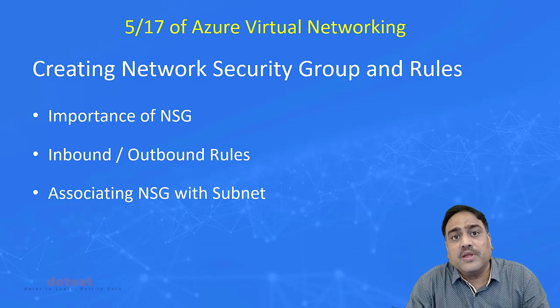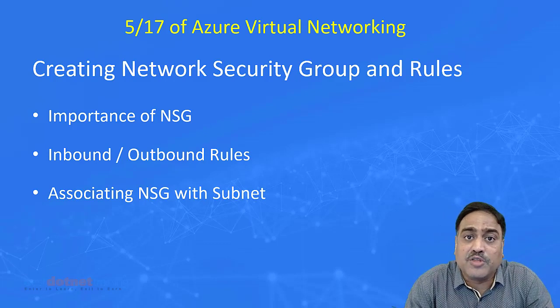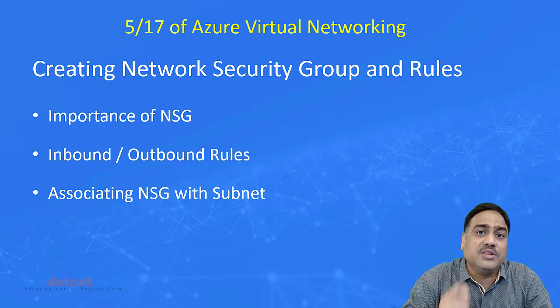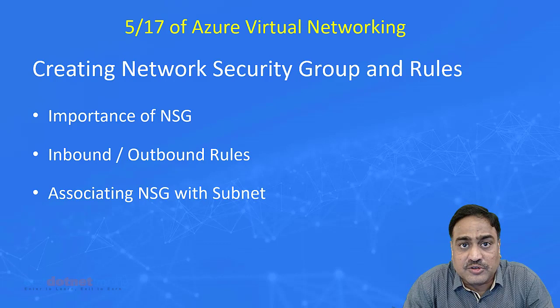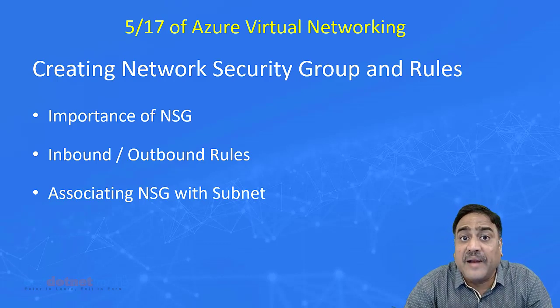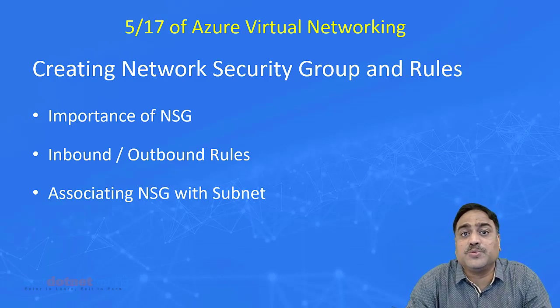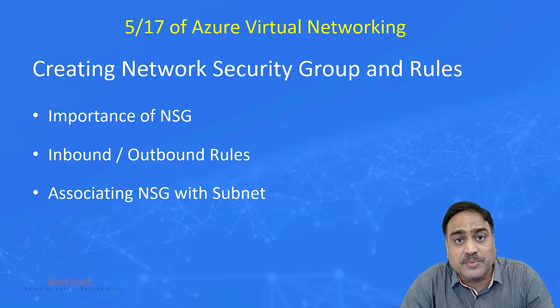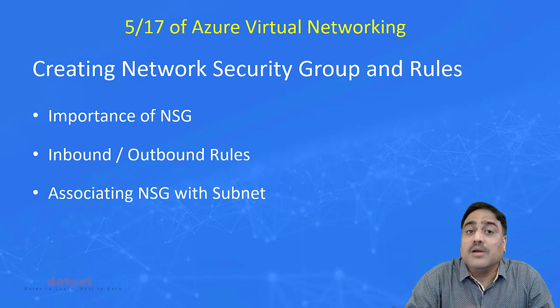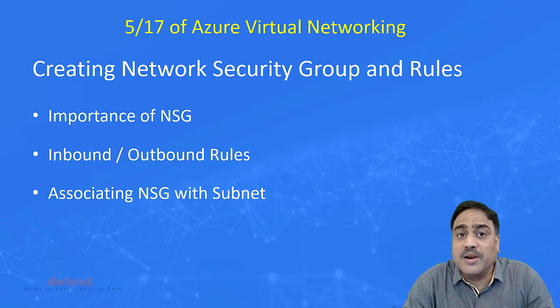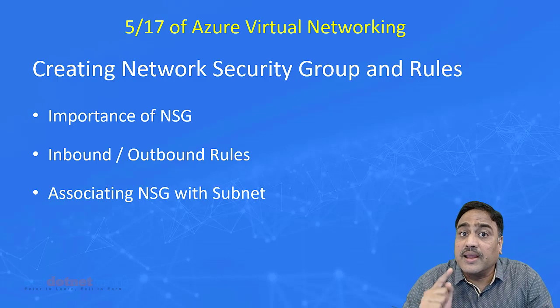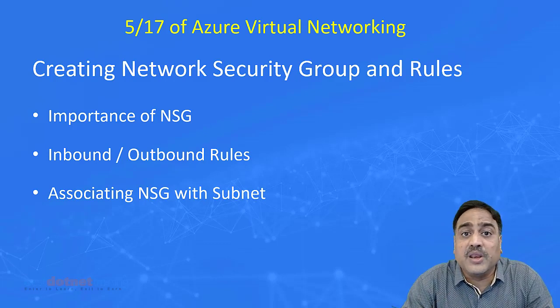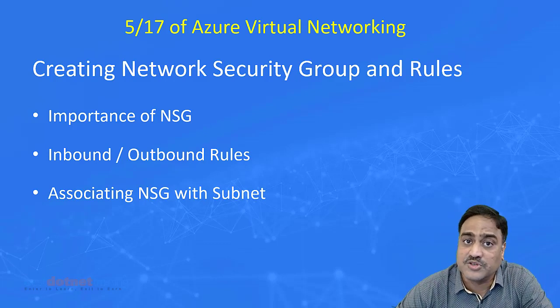Of course, NSG can also be connected to the NIC of a specific VM. All these things you are going to see in action. We will definitely see practically every aspect which we have covered conceptually. But don't forget to put your comments so that I can understand what kind of experience you have gone through in this particular session.